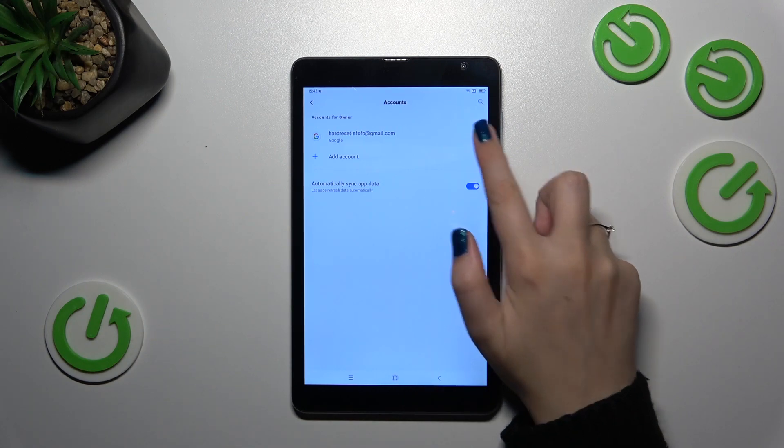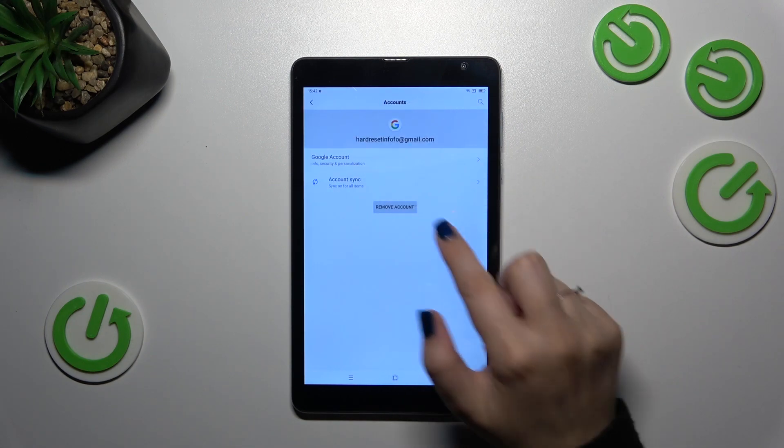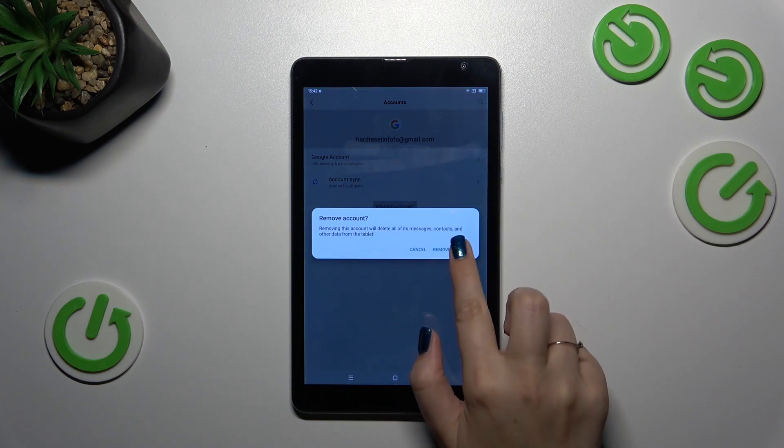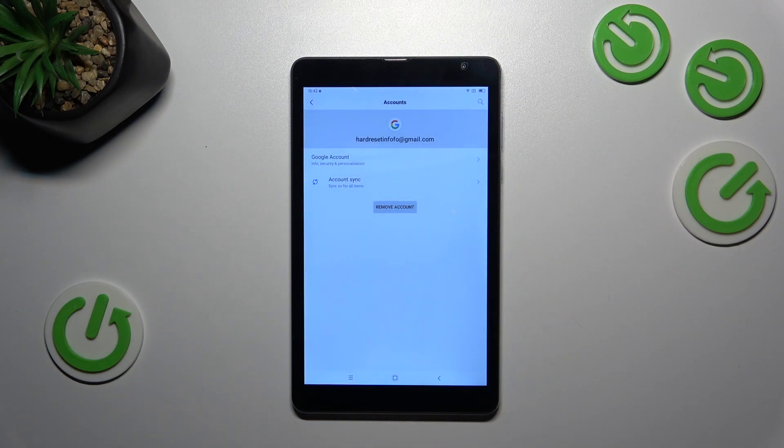Just tap on it and tap on remove account. Tap on remove account again.